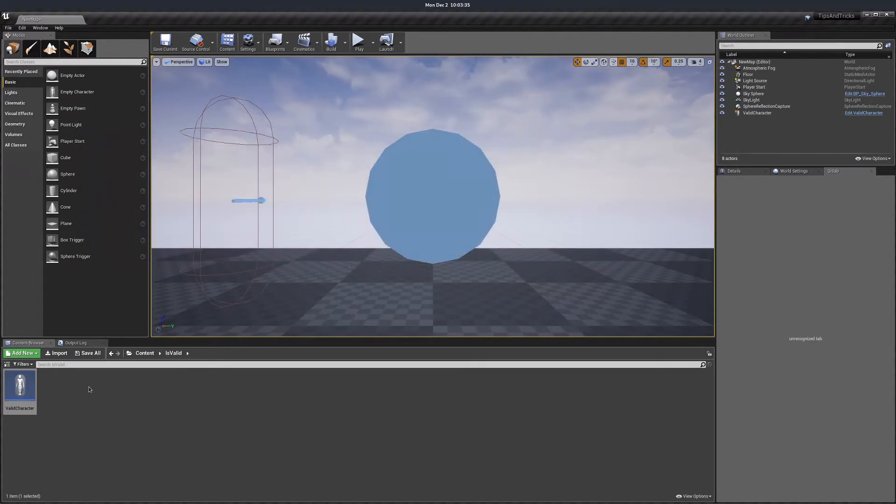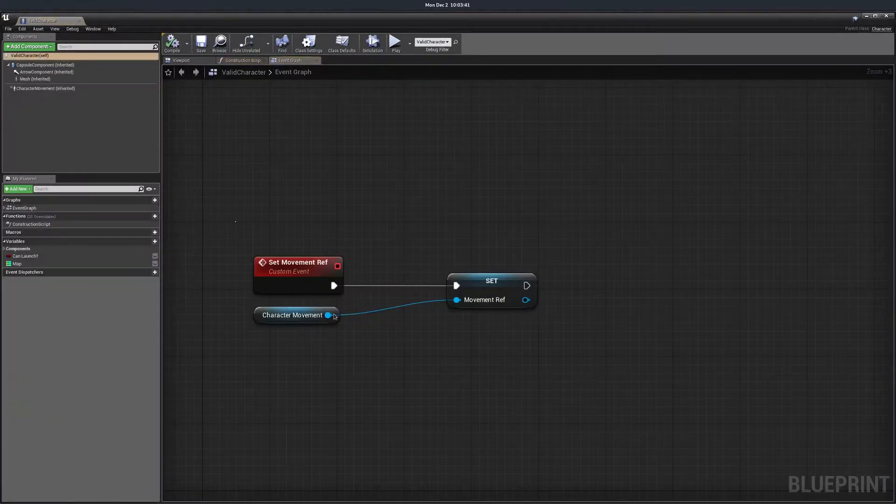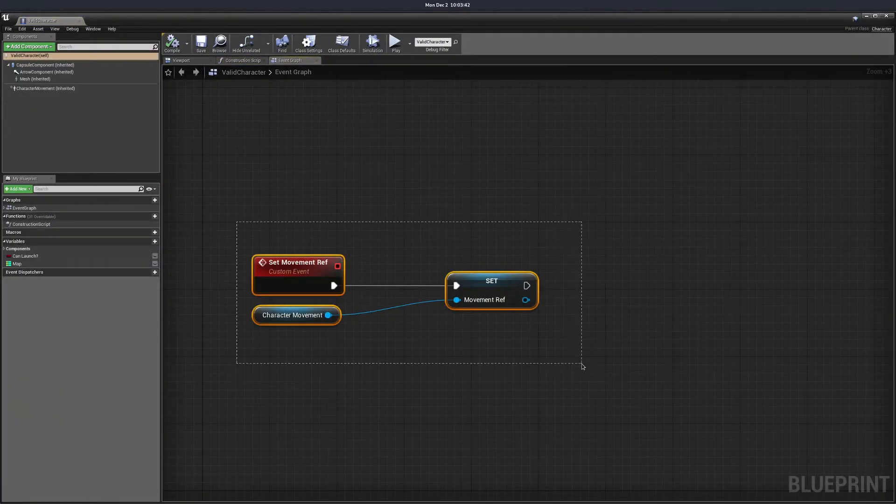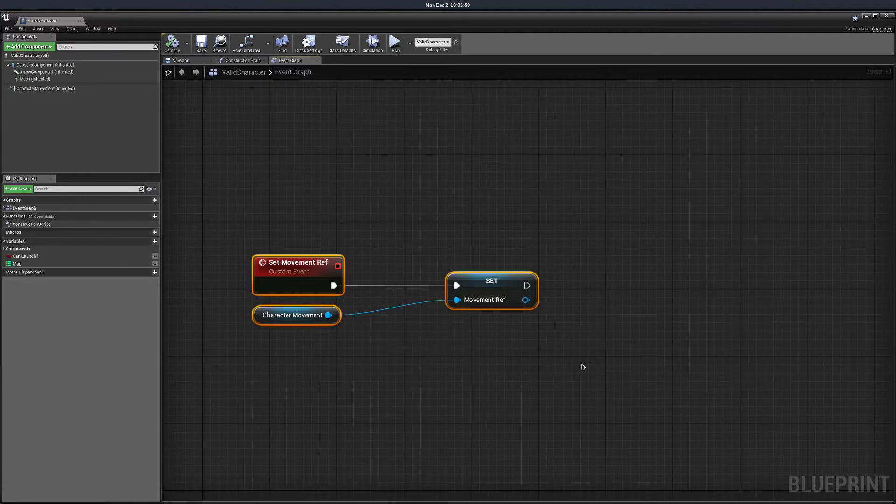I created this example to show different ways to do validation of variables. I have this event that sets a reference to the character movement component. This could be anything. Spawned actor or widget is the perfect example where this would be used in a real-life scenario.